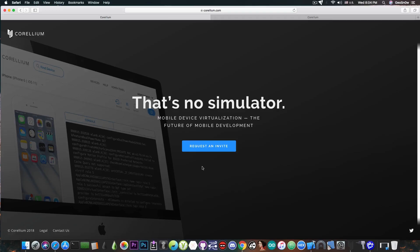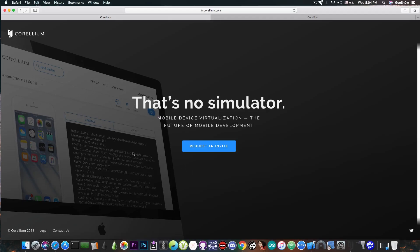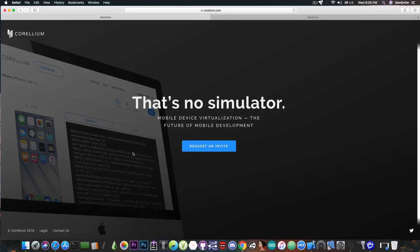The Corellium platform allows you to create virtual devices that run real iOS so that you can test absolutely anything you want on them without risking to break anything. Because if you break one of these you can just remove it from your account and create a new one. It only takes 10 minutes. So this will help a lot the jailbreak development.